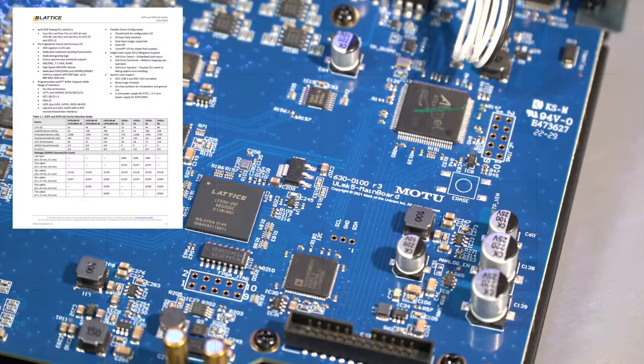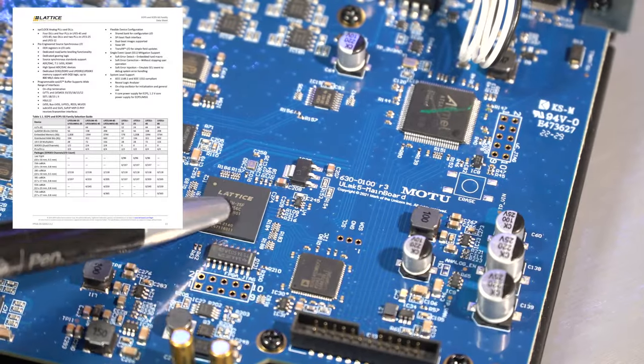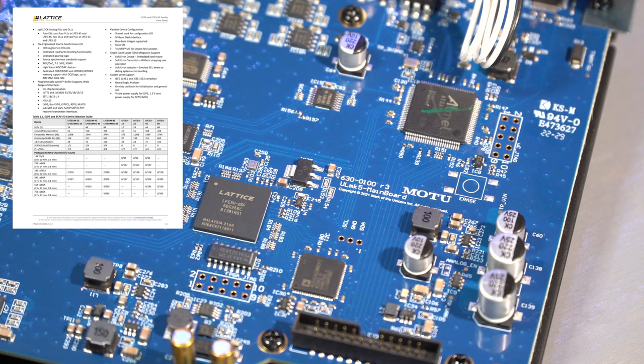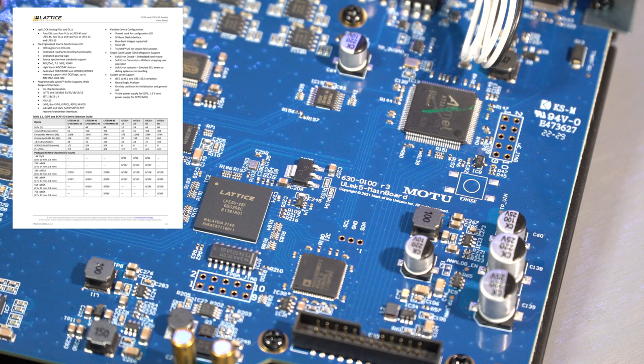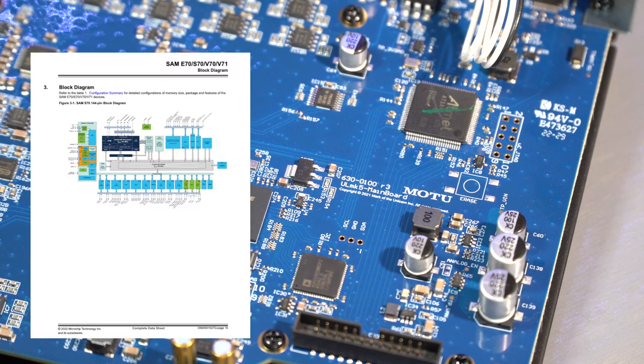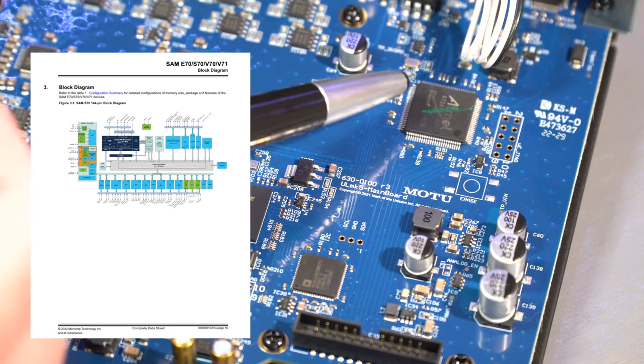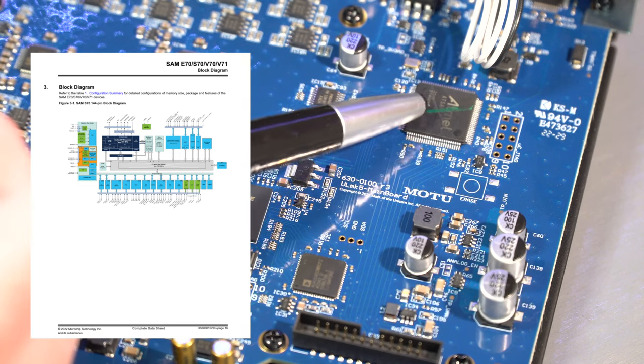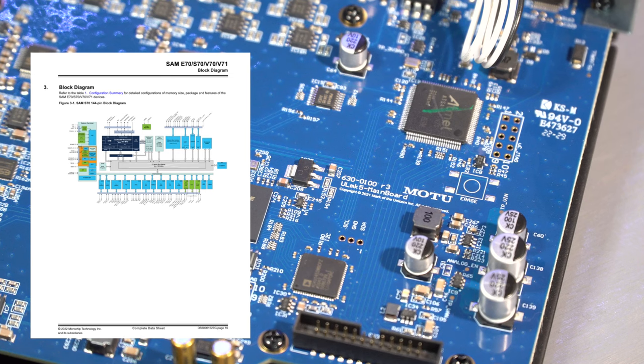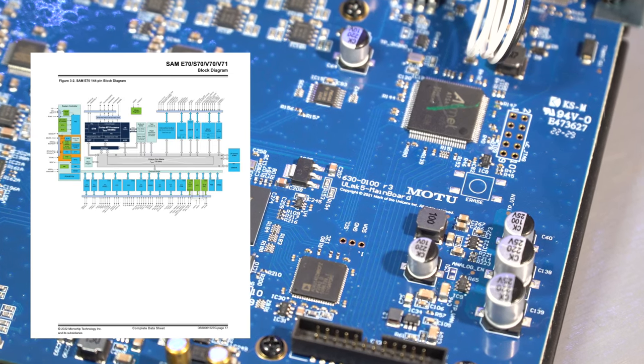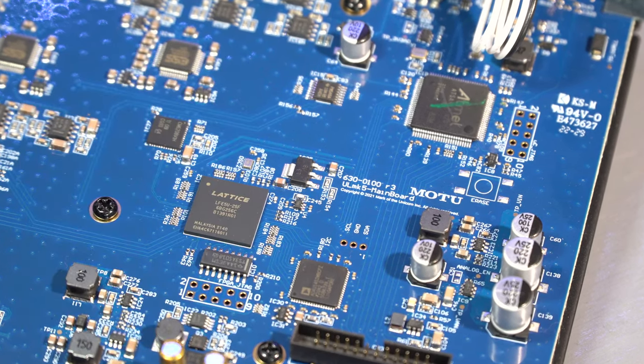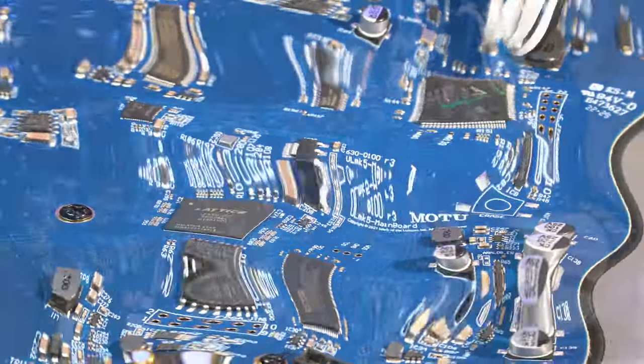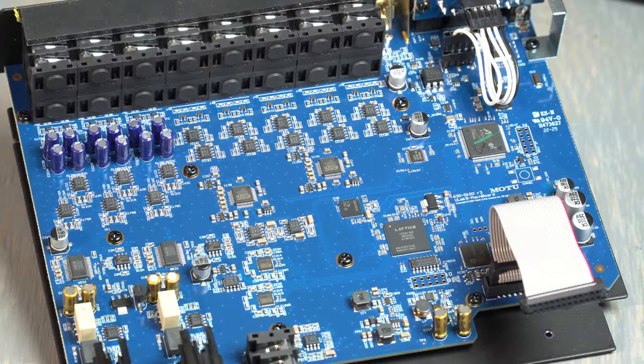And the last couple things I'll point out are the Lattice FPGA - and this is the LFE5U-25F - and that's where the digital signal processing is taking place. And just next to that is the 32-bit ARM processor. This is the Atmel SAM S70N20. And again, all of the data sheets for what we've talked about here are in the description below so you can read them for yourself.